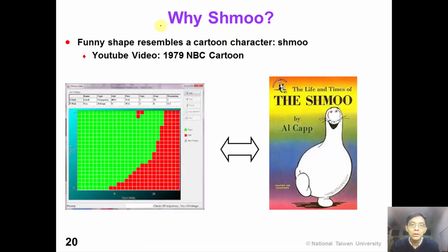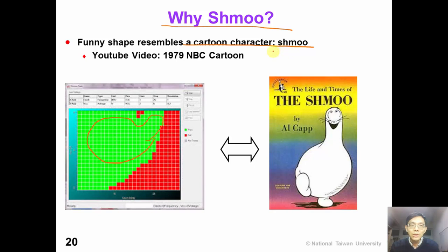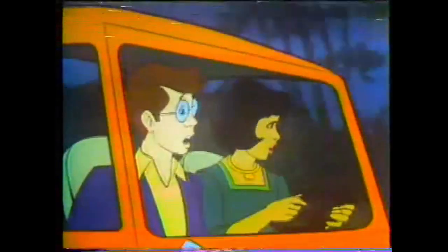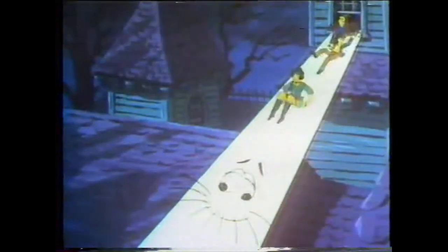So why do we call it a Shmoo plot? This is because the funny shape of the Shmoo plot resembles a cartoon character called Shmoo. Let's watch a cartoon clip of Shmoo by NBC from 1979: 'It's the new Shmoo, the incredible new Shmoo. He's going to please you — this incredible new Shmoo likes you. Shmoo!'